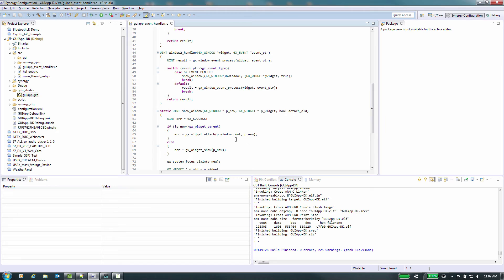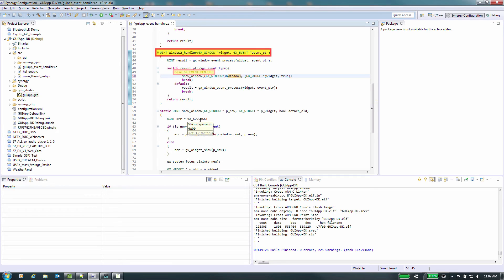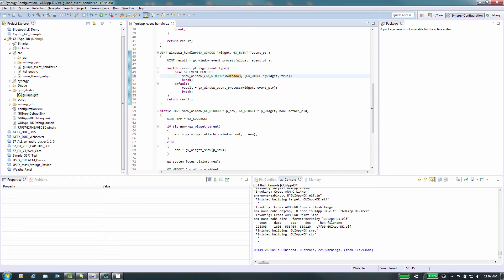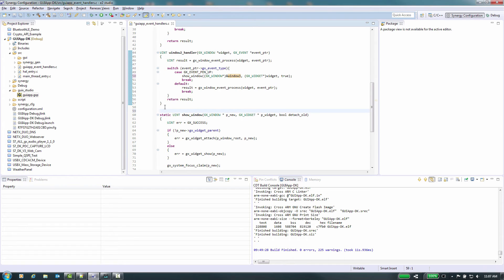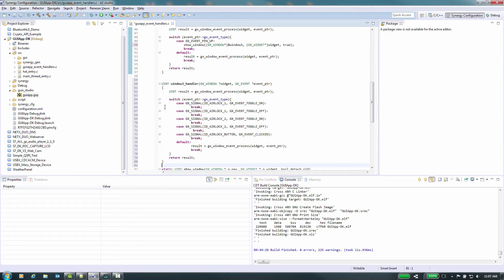Here in our file GUI app underscore event underscore handler dot C, you can see how the previous items were set up for the event handling and we can use these as our template. First we will change the way the prompt in window 2 will operate by changing the code in window 2 underscore handler and the event GX underscore event underscore pen underscore up to go to window 3. Next we need to start adding the code to handle the events from window 3.